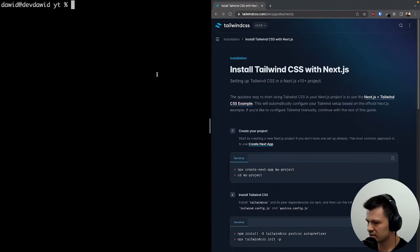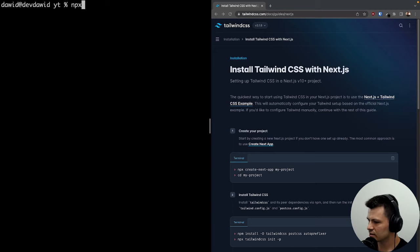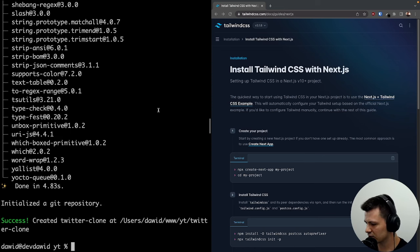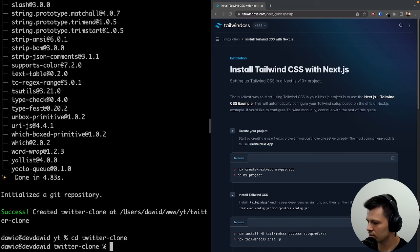We are going to start by creating a new Next app. Let's do npx create-next-app and let's call this one twitter-clone. Now it's installed, let's get inside with cd twitter-clone.